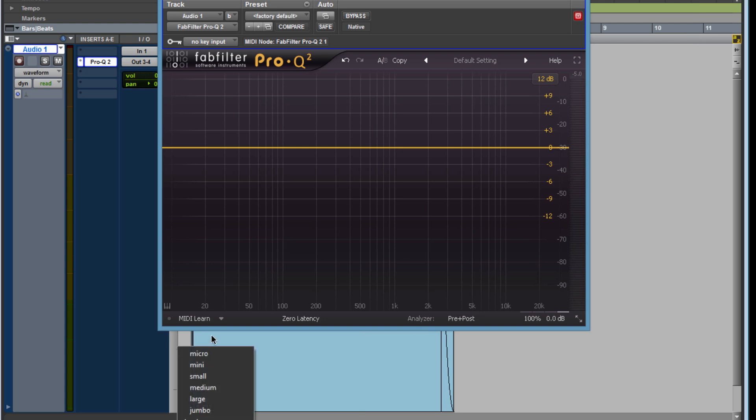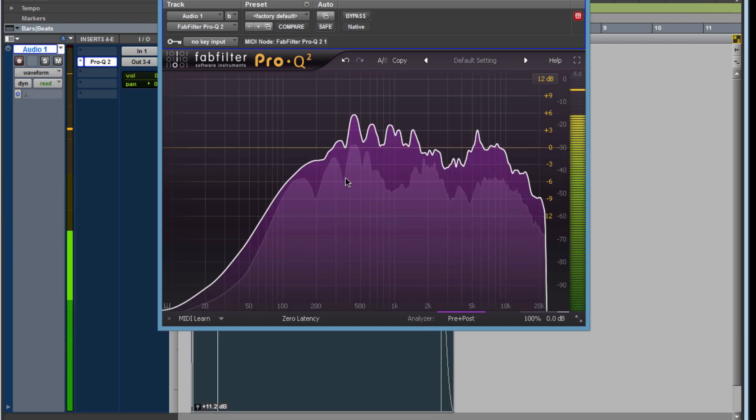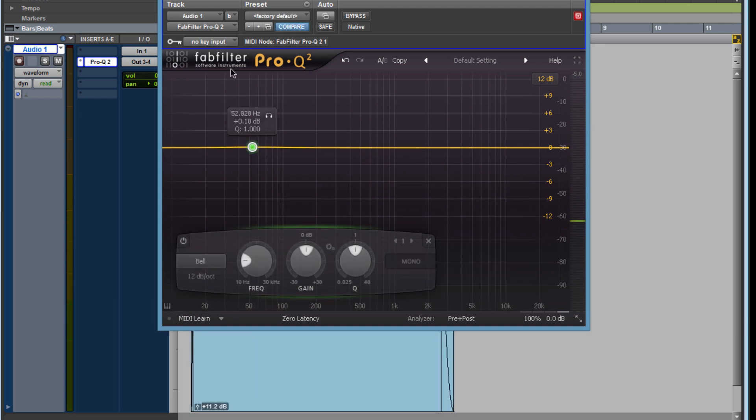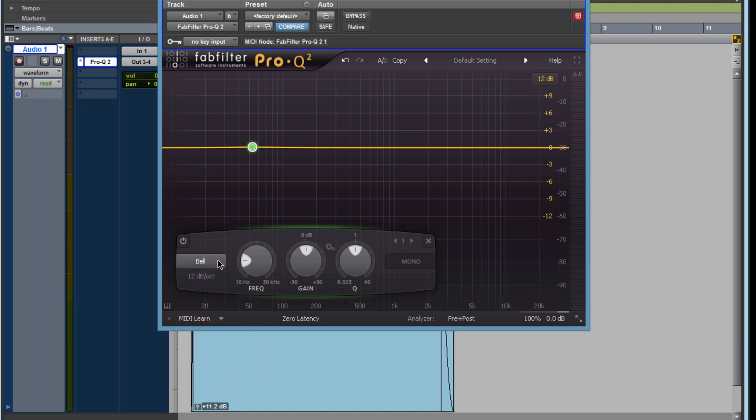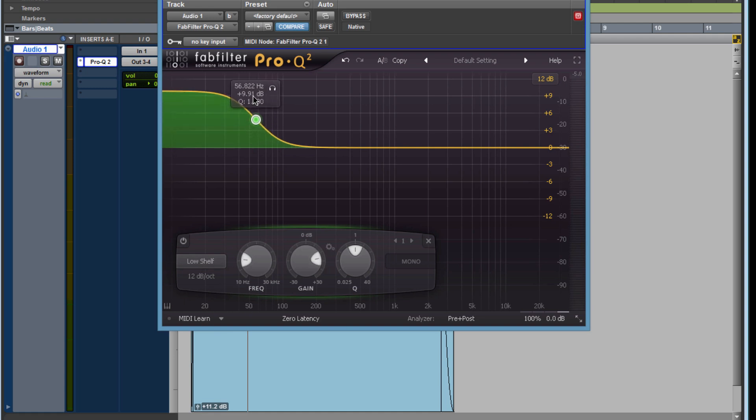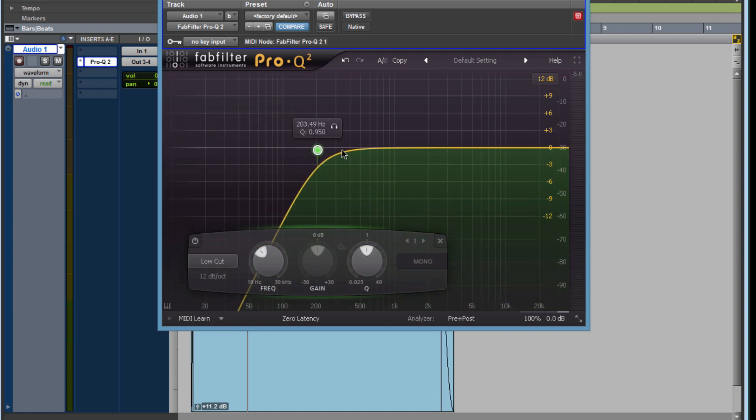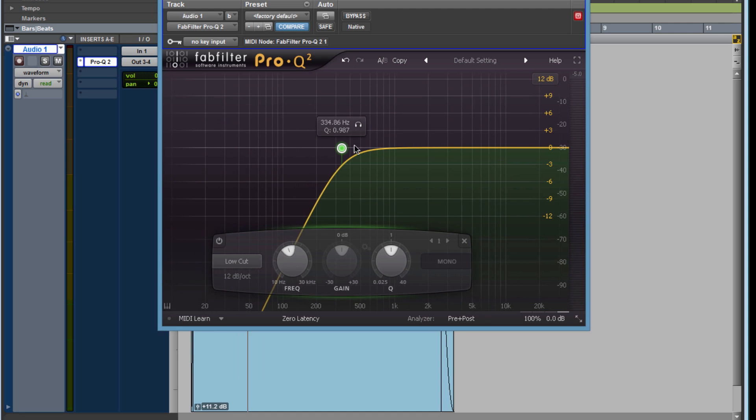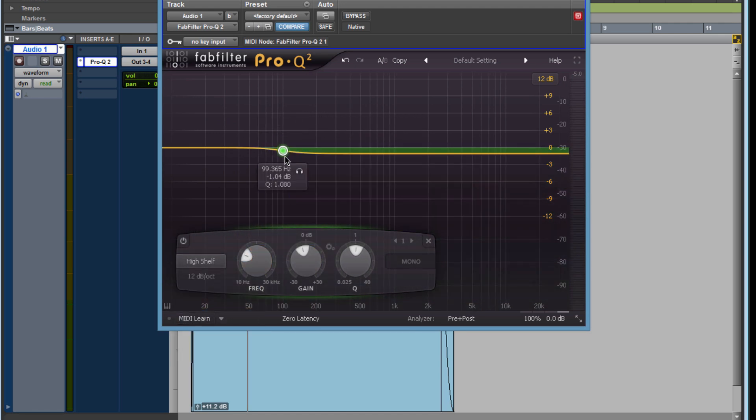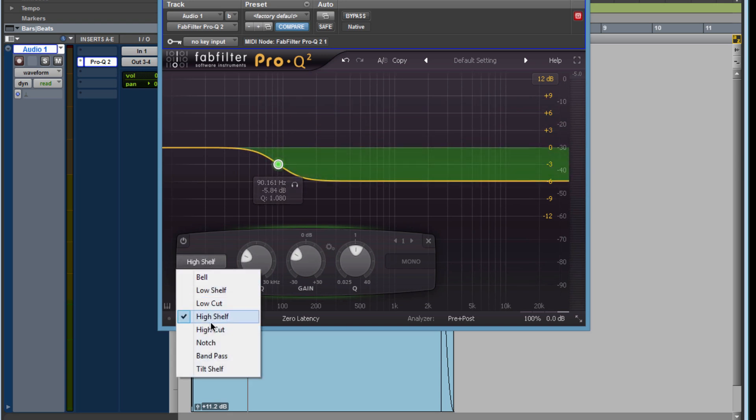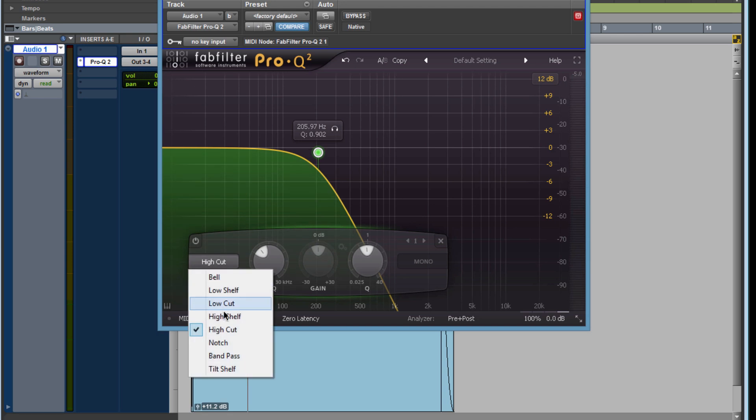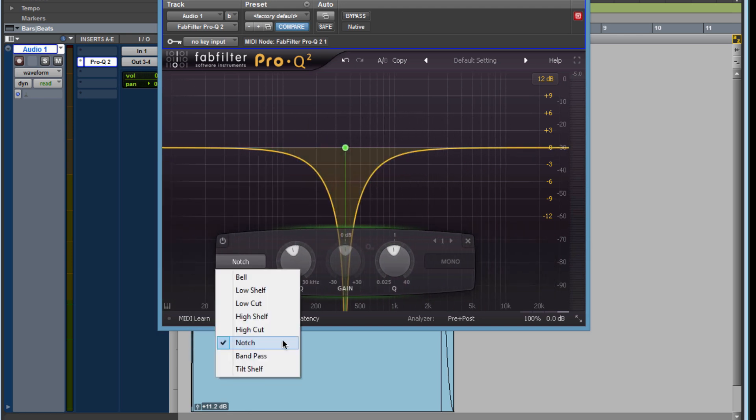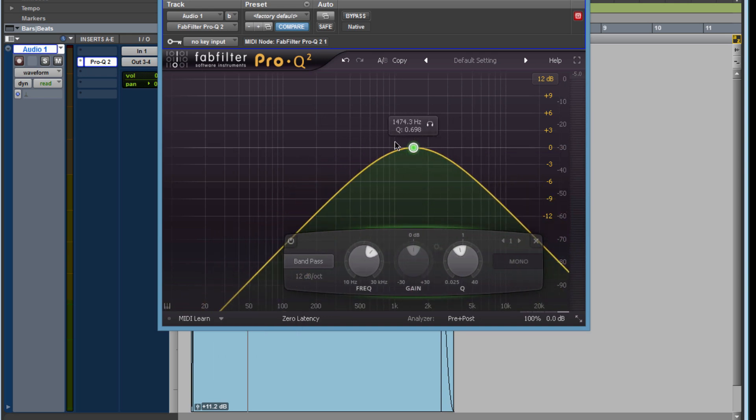Check it out, this is very useful. Another thing that they added - let's check out some of the presets. So you got bell, you have low shelf, you have low cut, high shelf, high cut, notch. It's pretty useful. The previous one didn't have a notch, also didn't have a band pass. These presets are pretty good starting points.